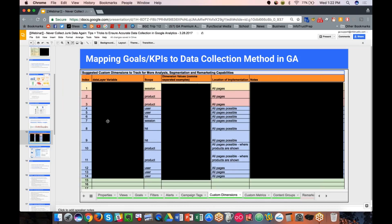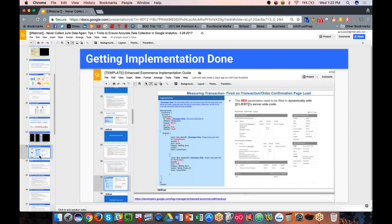We create a mapping file that shows your key KPIs and the dimensions or metrics that need to be collected on specific actions. Putting this mapping together is the next step beyond just understanding KPIs at a high level — mapping them to specific actions and attributes we need to track. This is then used to build the implementation specs or guide.